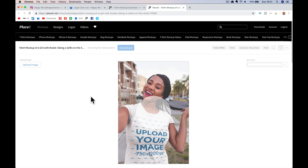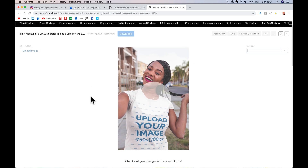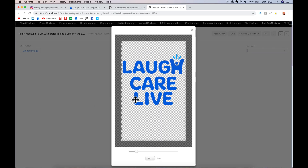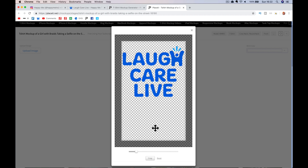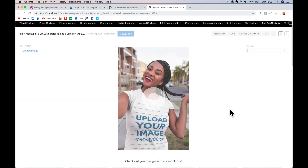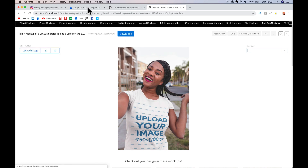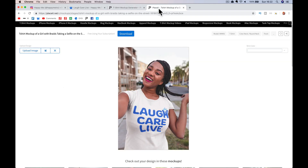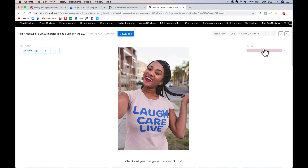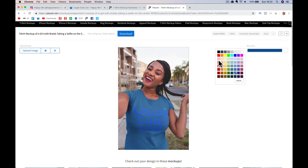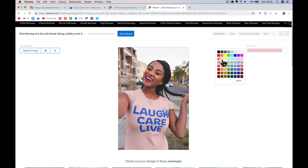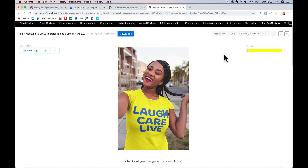Once it's uploaded I'll show you two really funky things you can do. One being you can change the color. Here's Laugh Care Live — I just want it a bit higher, I can make it smaller — I'm going to generate that image. Really cool. If I want to change the t-shirt color, just drop it in — really cool, just change it to what works for that t-shirt.